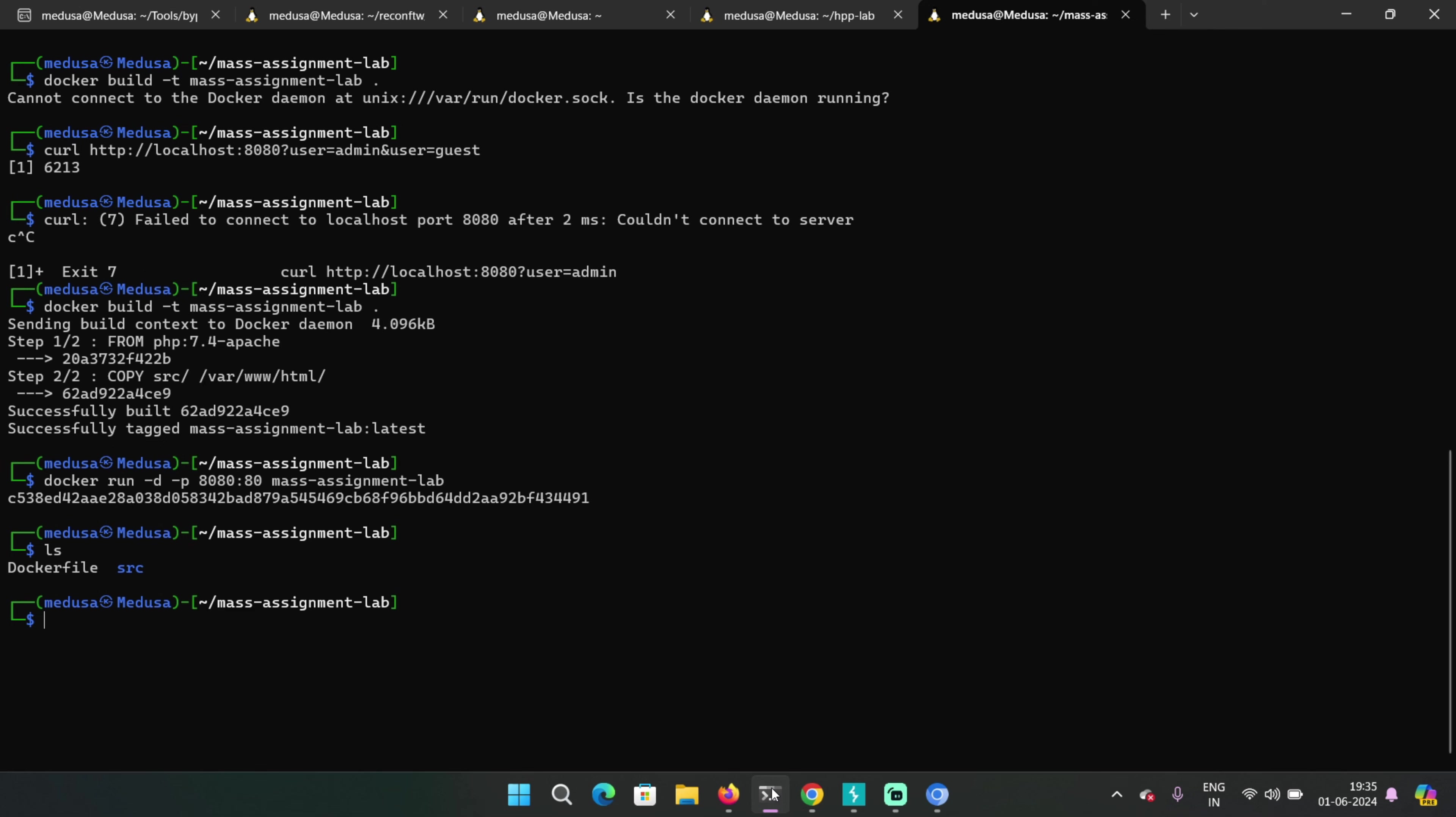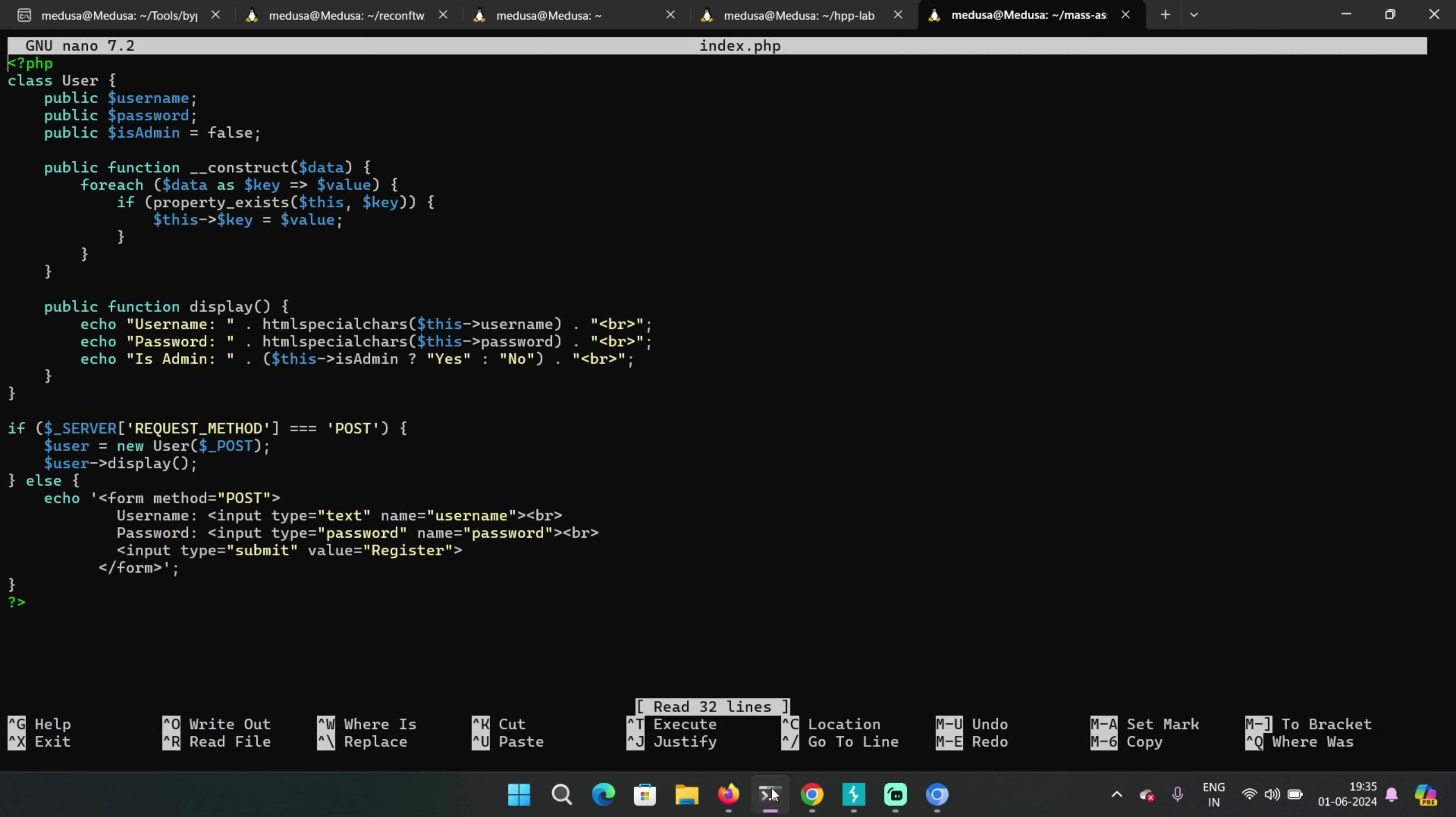Now let's look at mass assignment. Mass assignment is a totally different scenario. In this case, the application automatically binds all the provided parameters to a user object. So basically, an attacker can set properties they should not control.